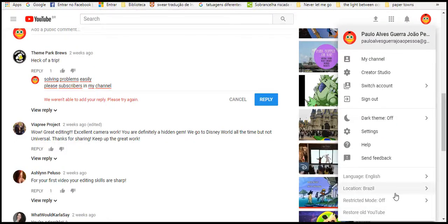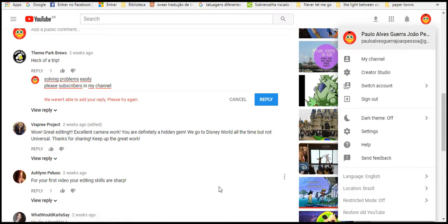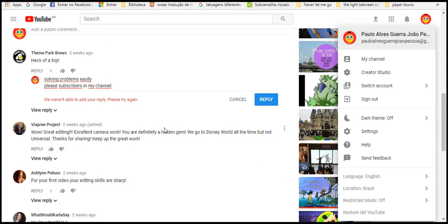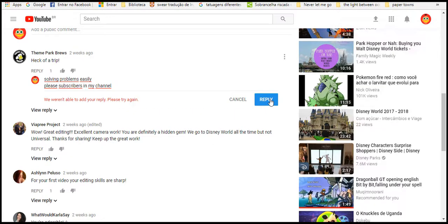Hello everybody, hello girls. Welcome. First subscribe my channel please, subscribe my channel please. It's a problem, the comment responded or commentary solving problem easily. Please subscribing in my channel happily. We went able to add you happily, please trying.